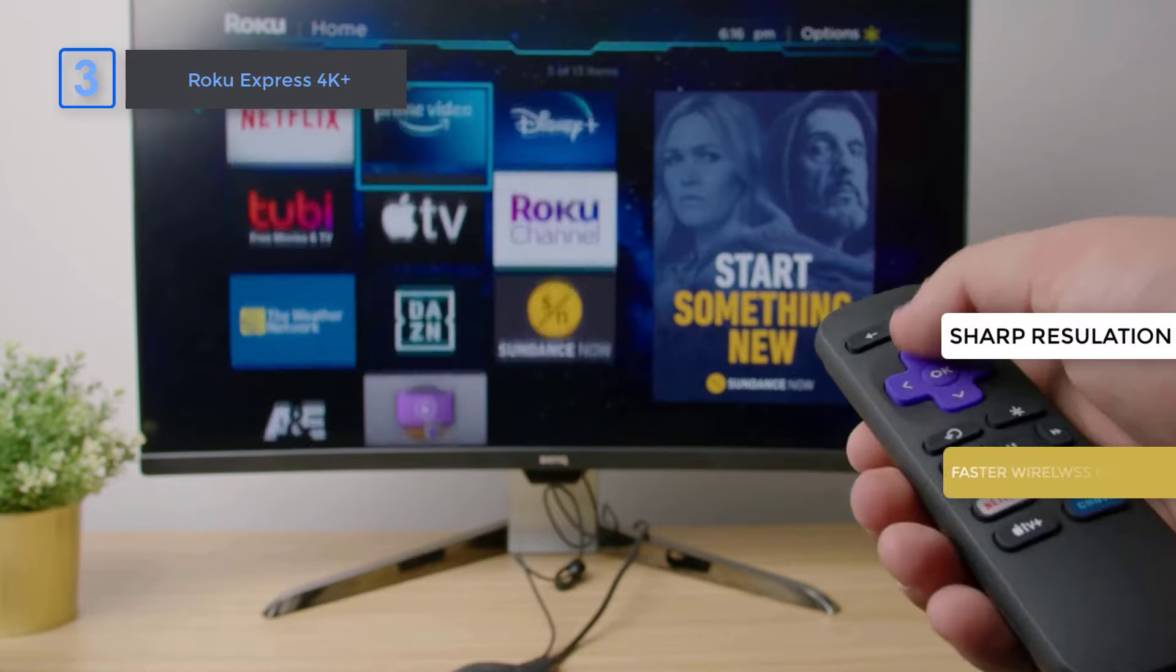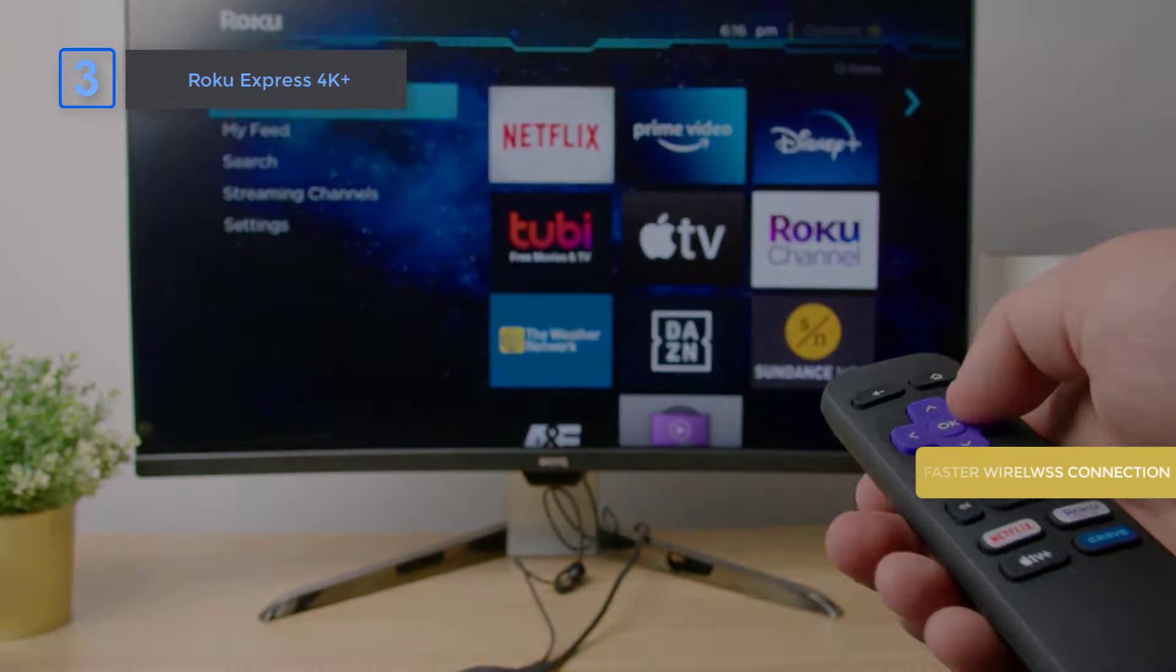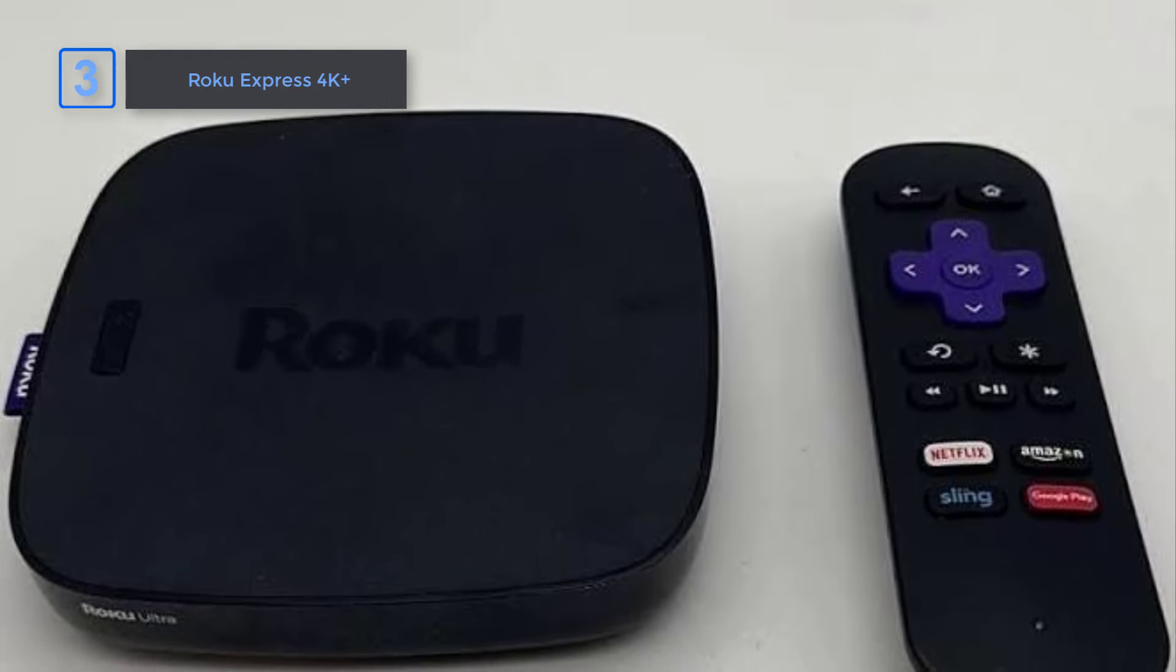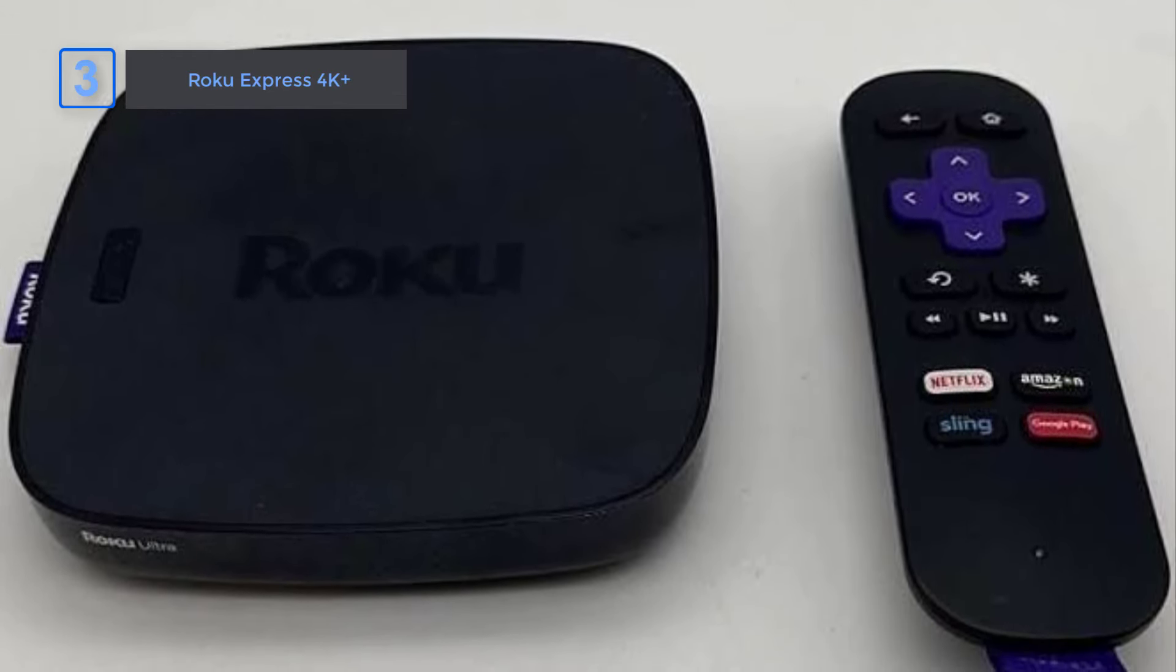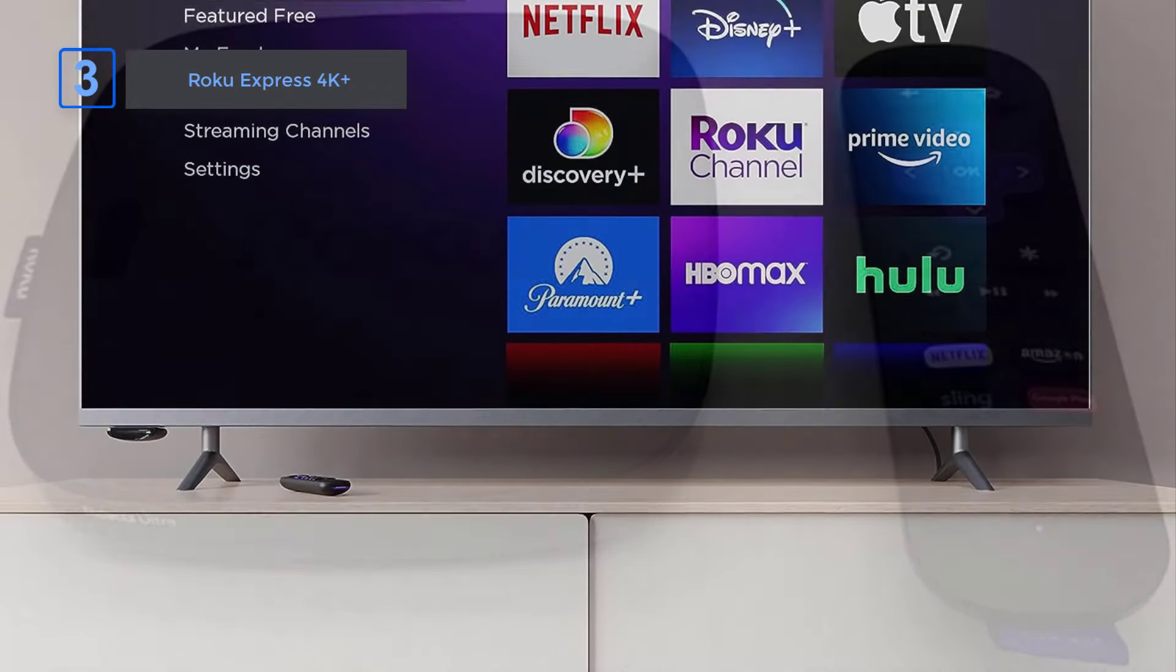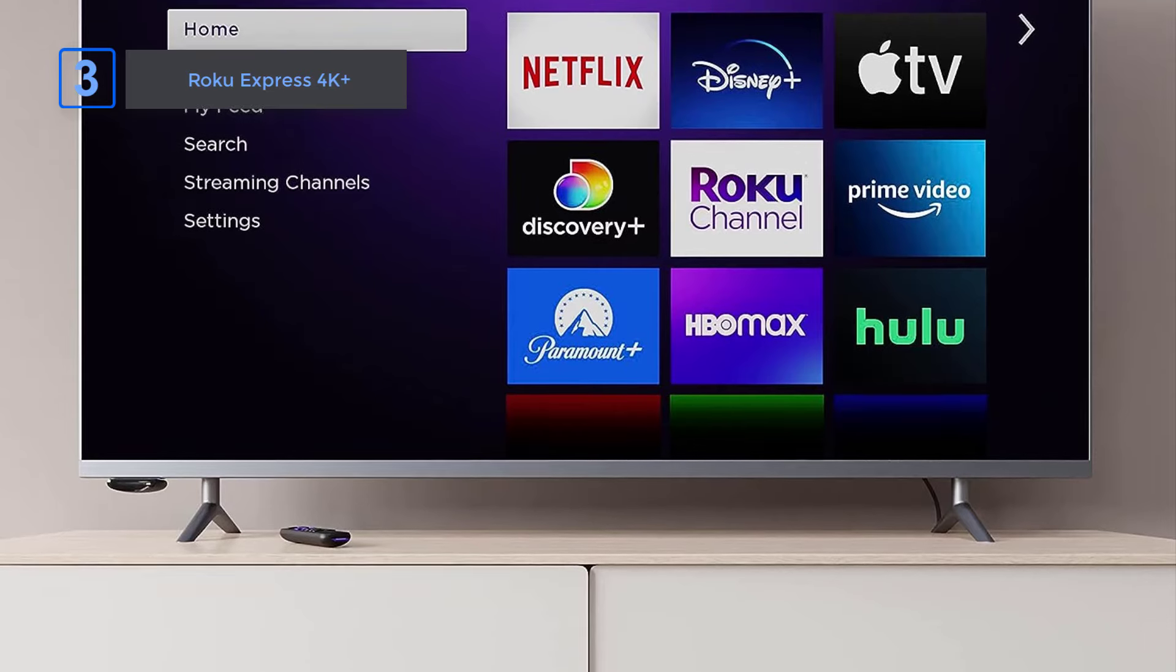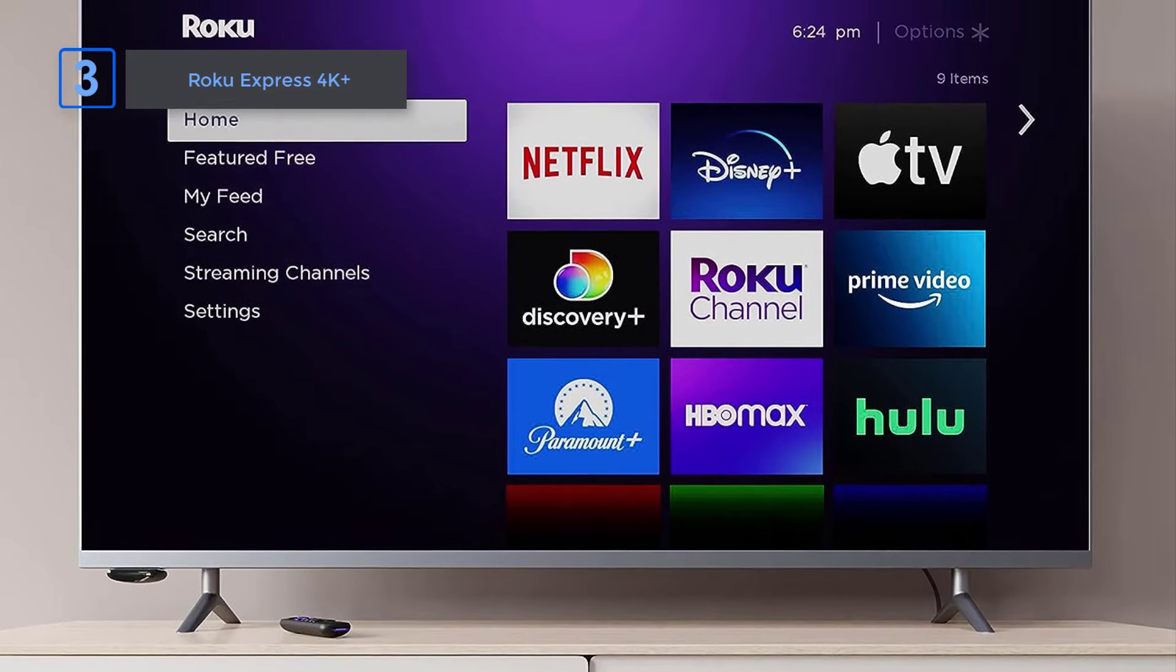Plus, with a faster wireless network connection, you'll experience seamless streaming without any buffering or lag. Say goodbye to juggling remotes. The Roku Express 4K Plus comes with a convenient voice remote that allows you to power up your TV, adjust the volume, and control your Roku device all with one remote.